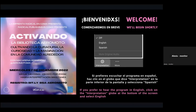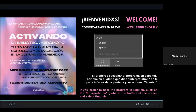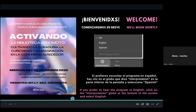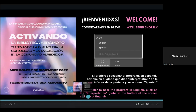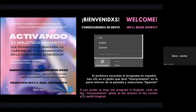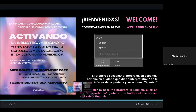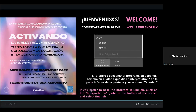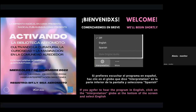Si están uniéndose a través de una tableta o de un teléfono, el botón va a ser un poquito diferente — es donde dice 'more' o 'más', que tiene tres puntos. Le dan click ahí, después al menú de interpretación de idiomas, y luego al canal inglés o español. If you are joining via a tablet or smartphone, it has three dots, it says 'more' — you click there, then go to the language interpretation drop-down menu, and select English or Spanish.